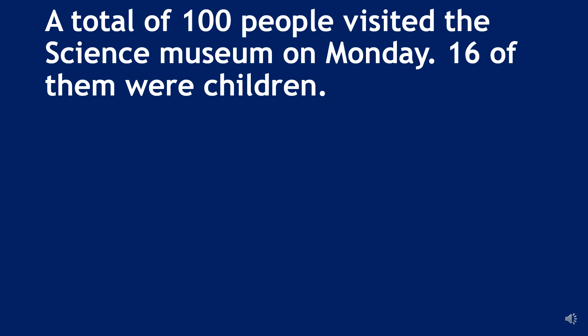Let us understand it better with the help of an example. A total of hundred people visited the science museum on Monday. Sixteen of them were children.